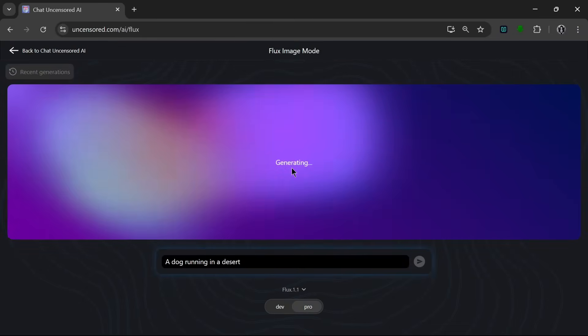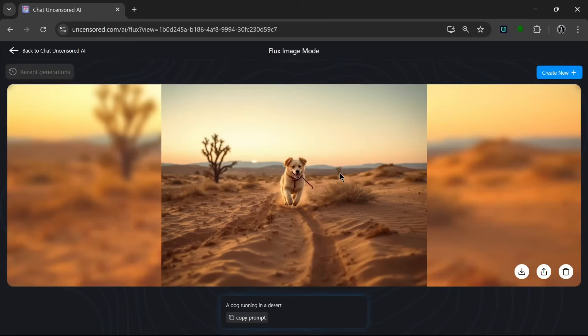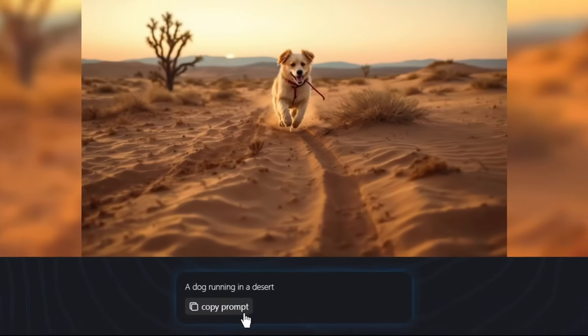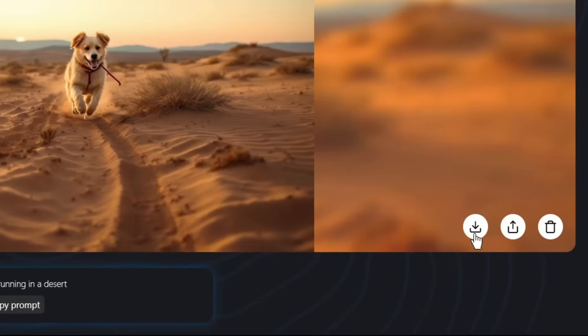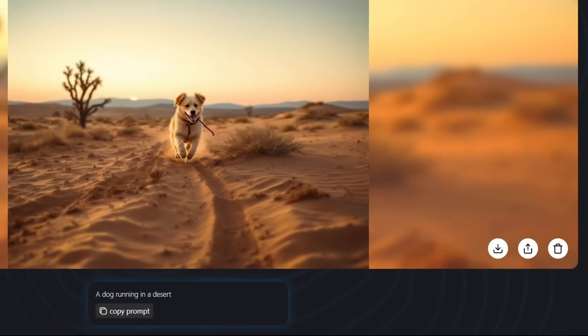And click on send. So as you can see, it has started generating. And now in literally seconds, it's done, and this is what it generated. As you can see, it has done an amazing job. It's super realistic and super detailed. Then as you can see over here, we can copy the prompt. We can download it, we can share it, or we could delete it. So let's just download this.